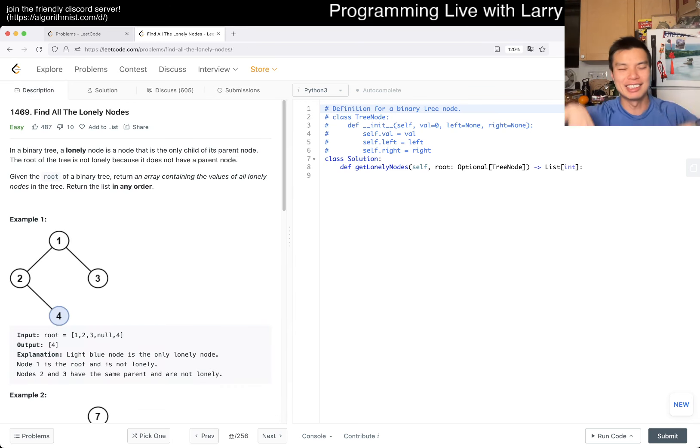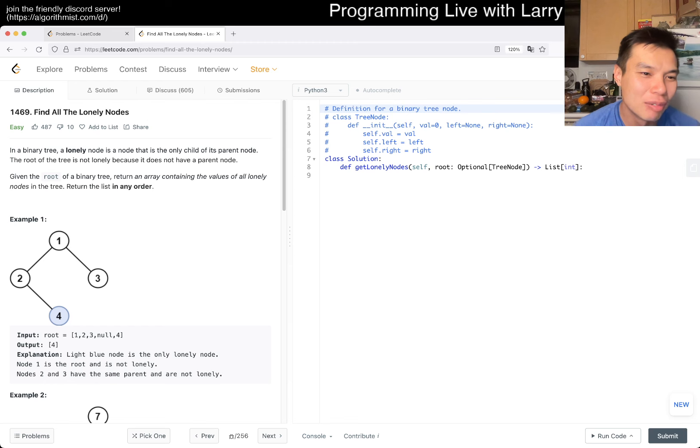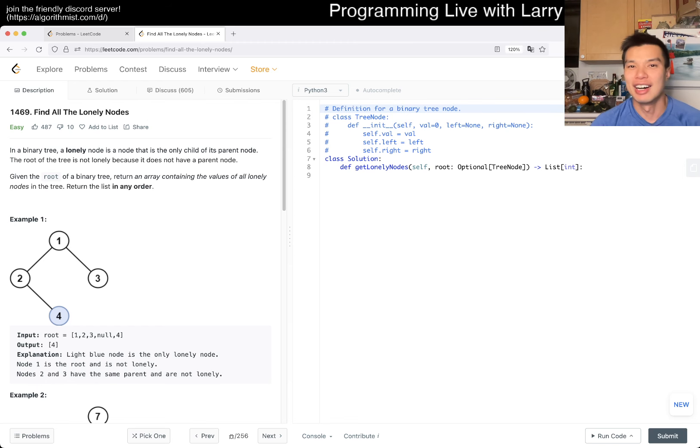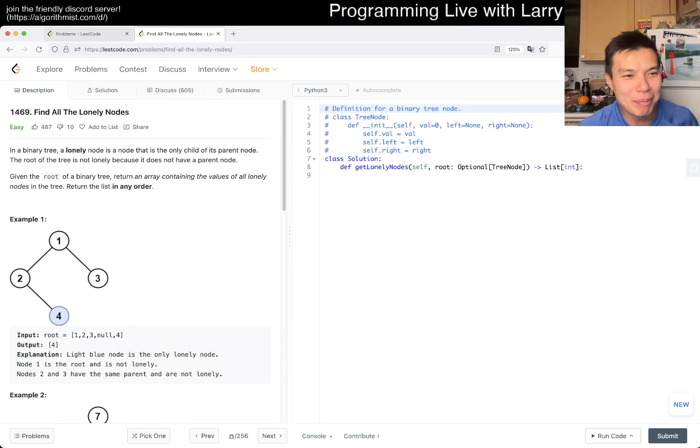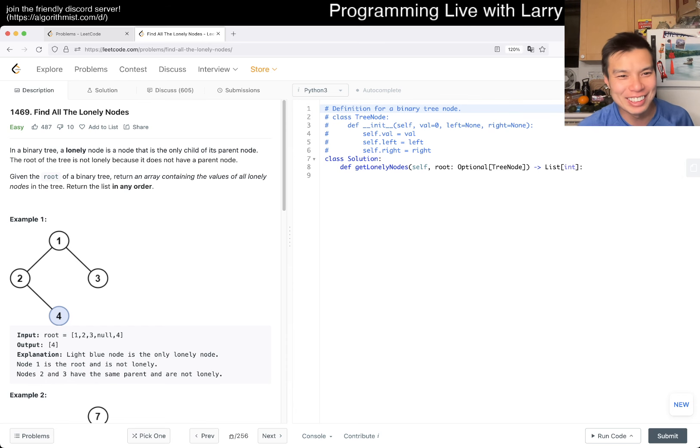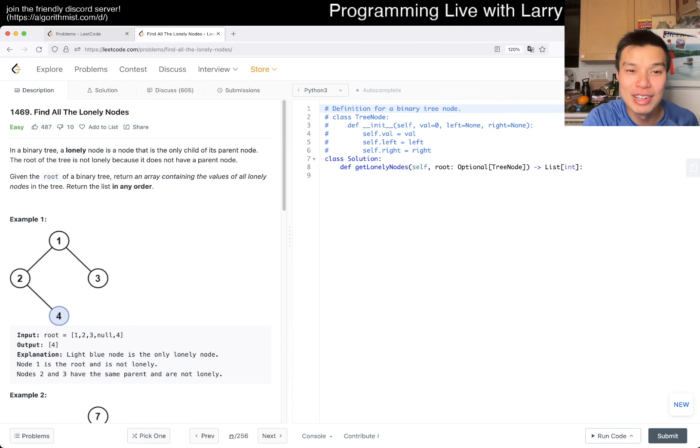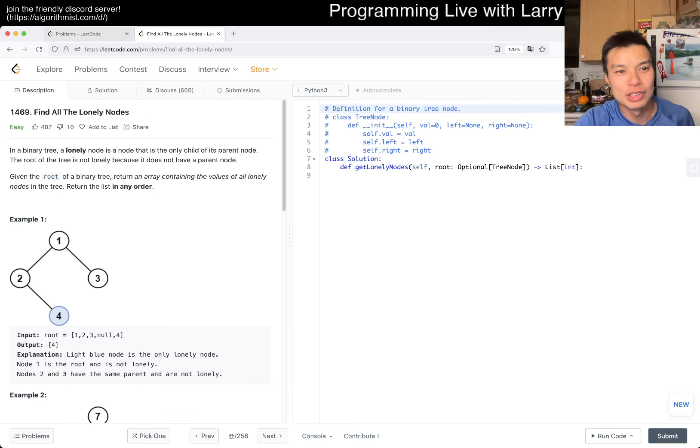A new problem, 1469, Find All The Lonely Nodes. In a binary tree, a lonely node is a node that is the only child of its parent node.